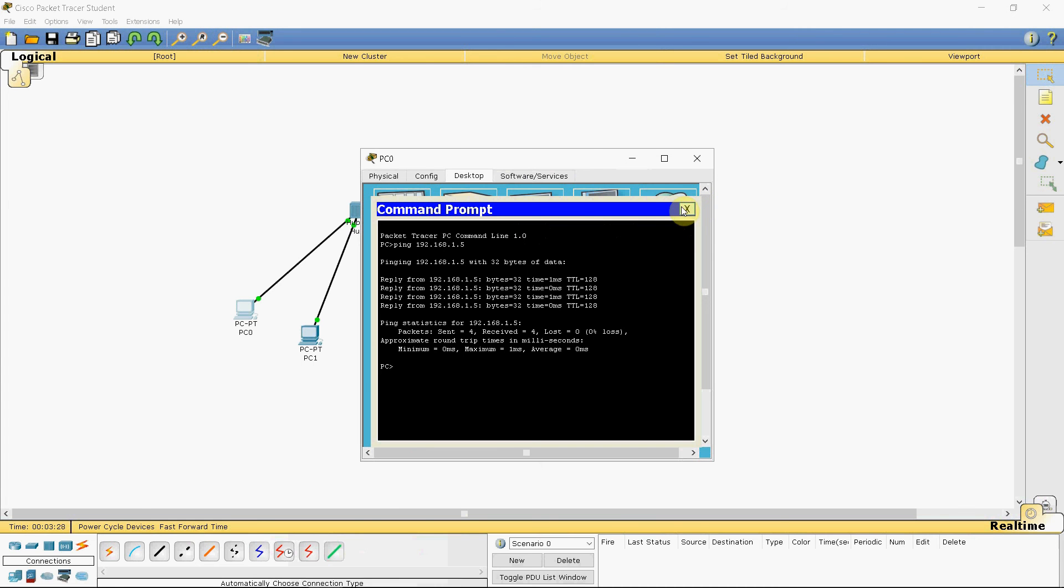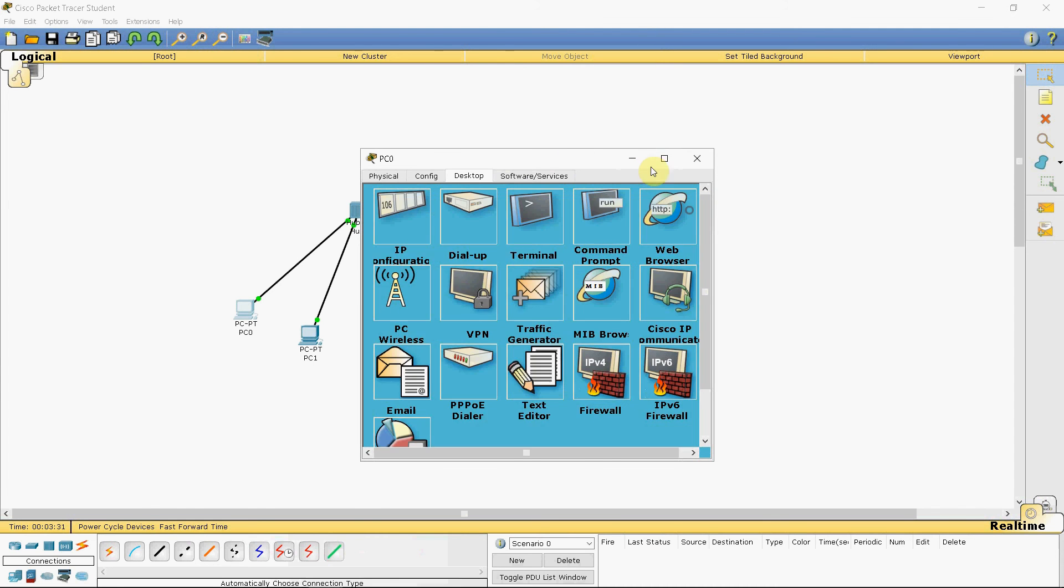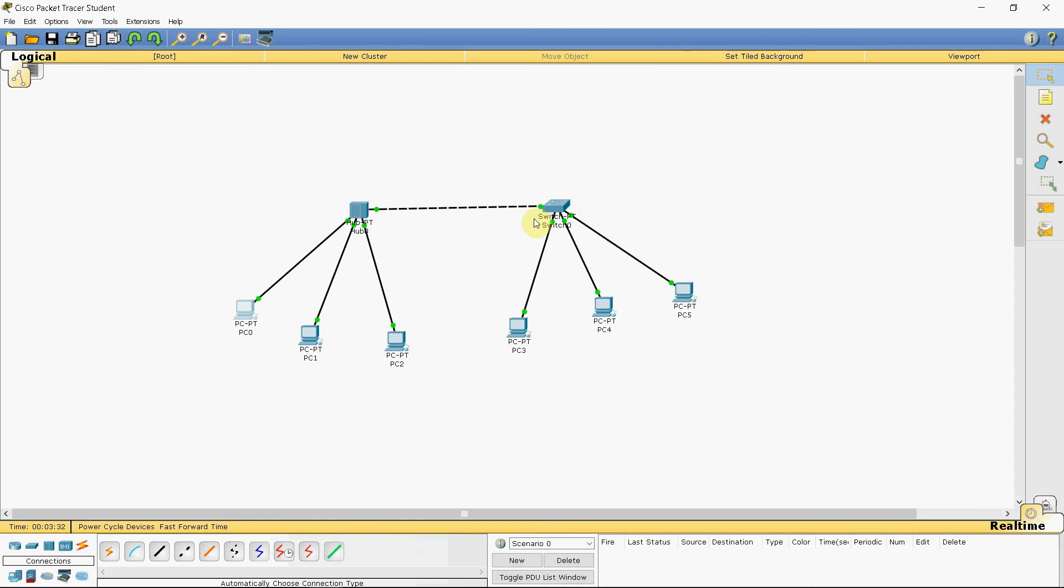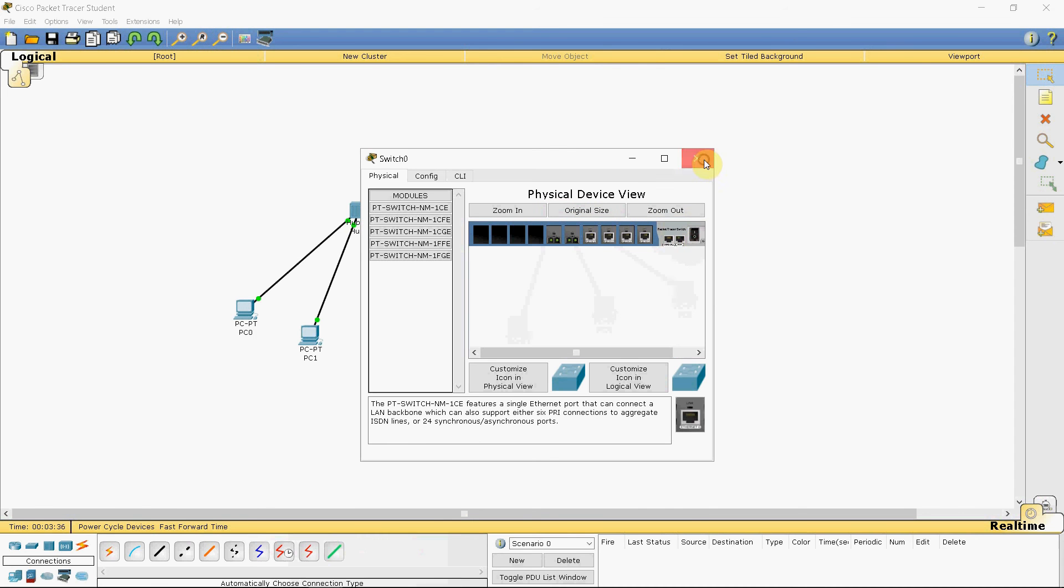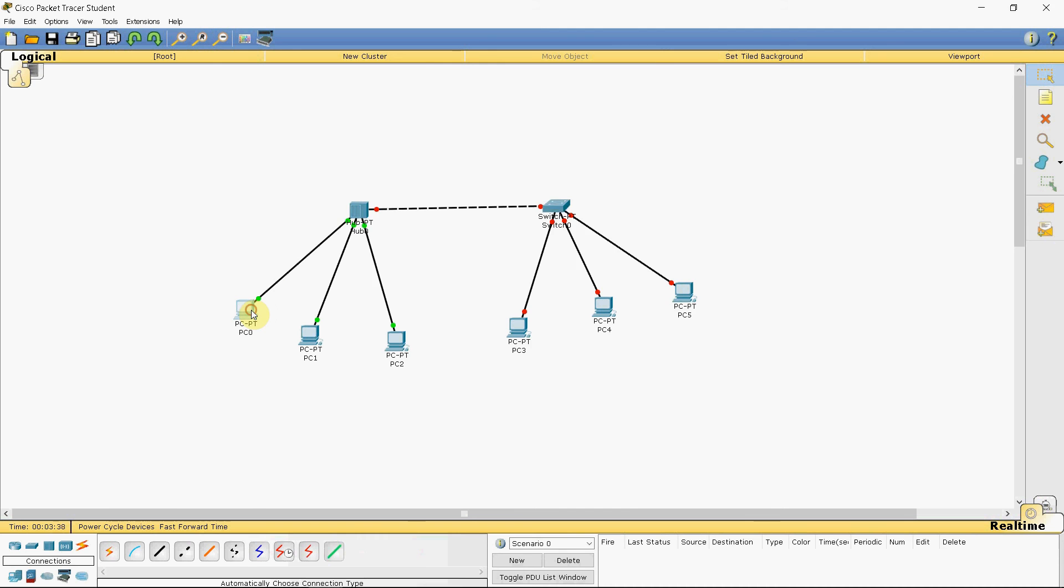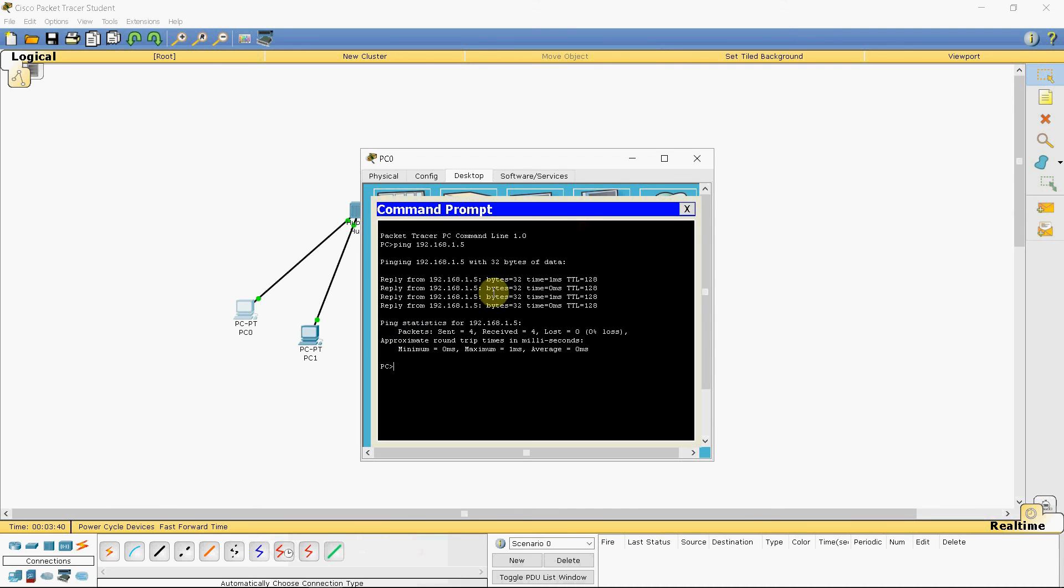You can also, if you want to test whether it's actually working, you can turn off this switch here and then try the same command again. This time, we should get a request timeout.